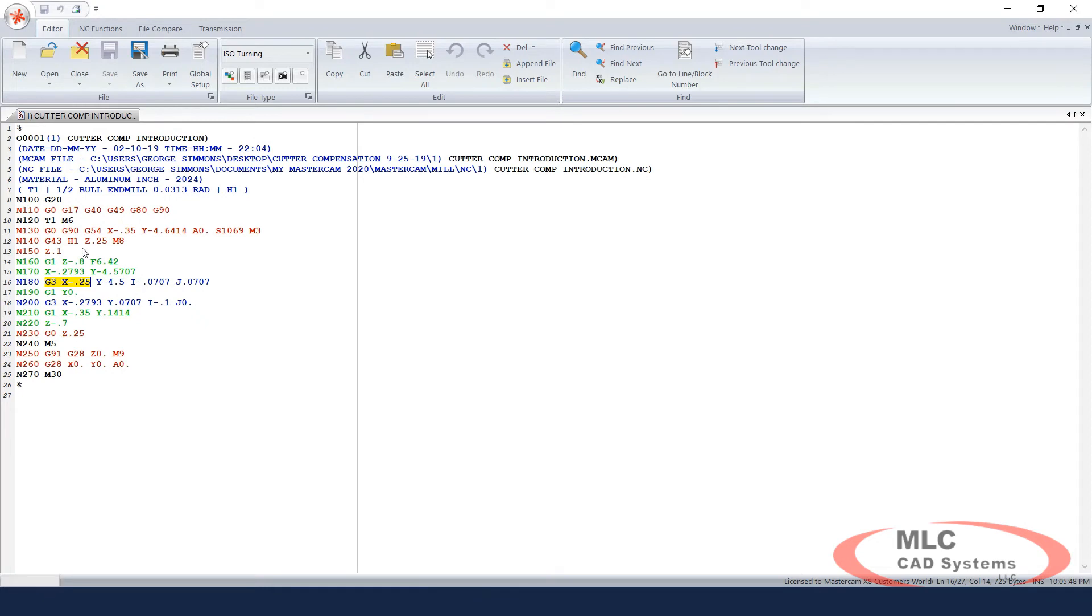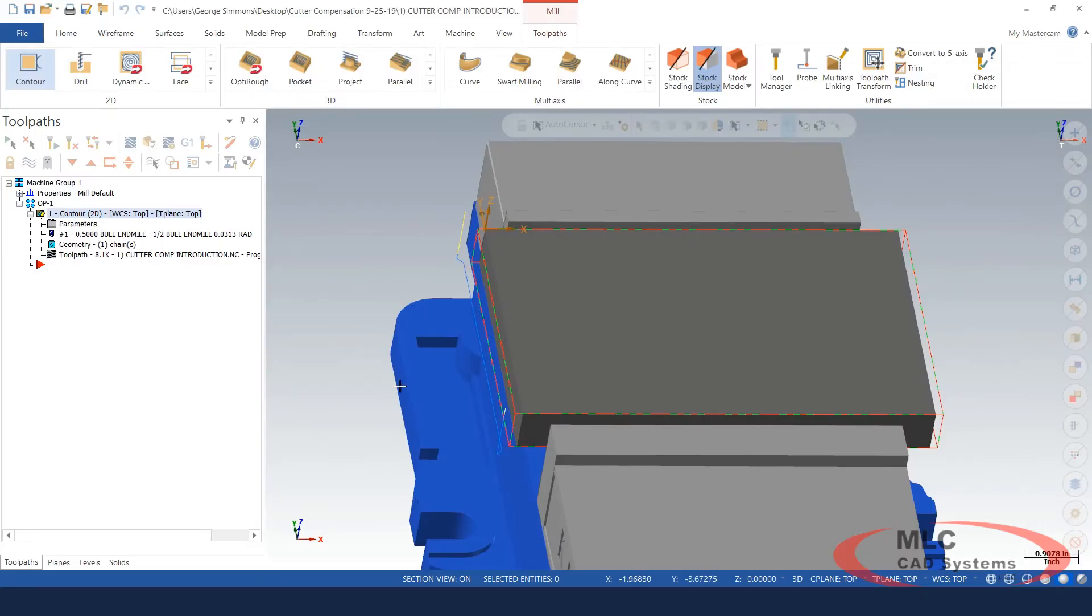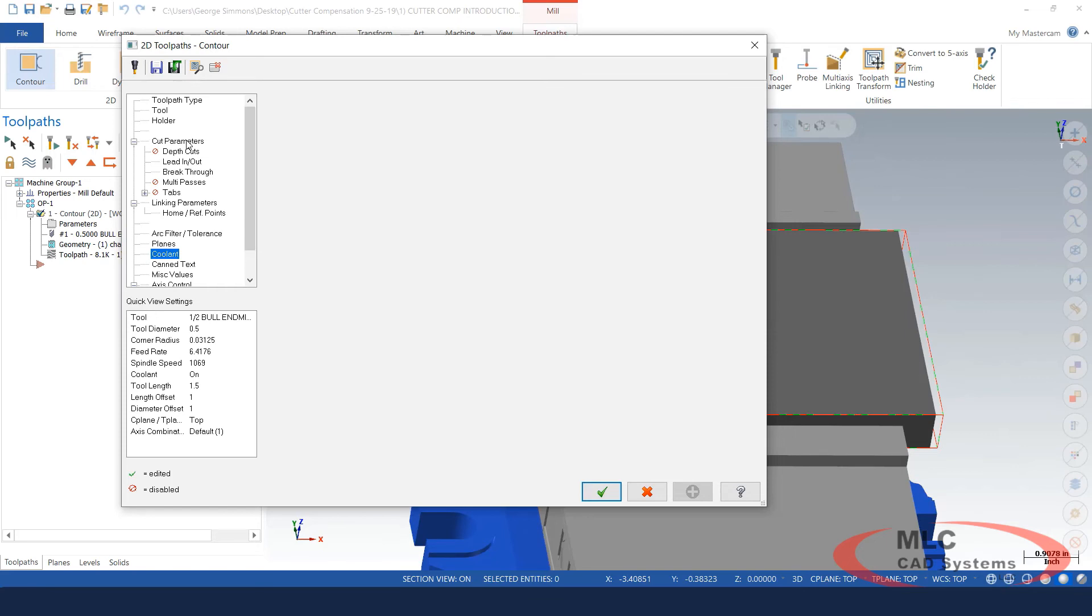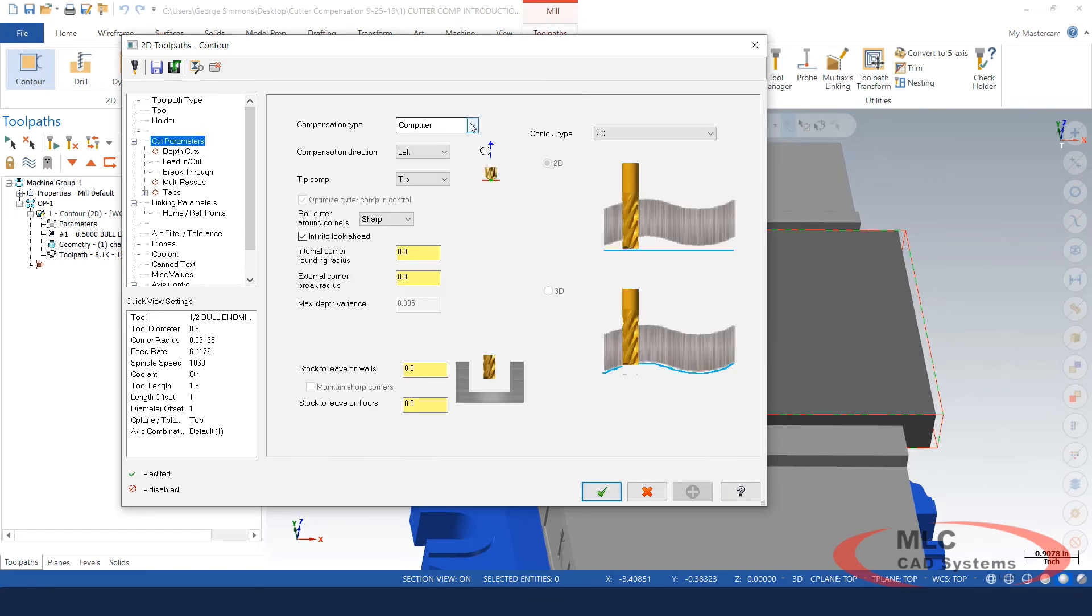But nowhere in here do I see a G41 or G42. We have the G43 for the tool length offset, but nothing for the diameter. So we're not even outputting. If you had a diameter in there for the cutter, it's not going to read it. If we wanted to compensate for it, let's say we had a one or two thousandths tolerance on that feature, in the cut parameters it could turn the compensation to wear.